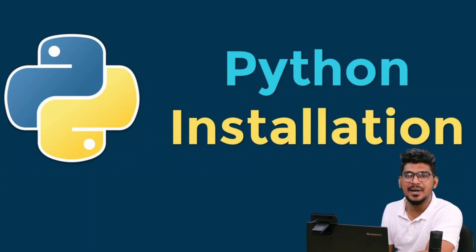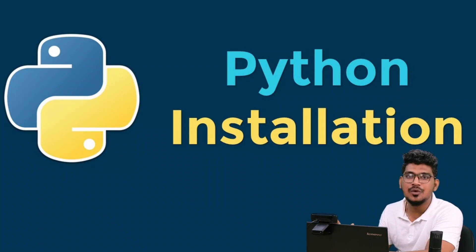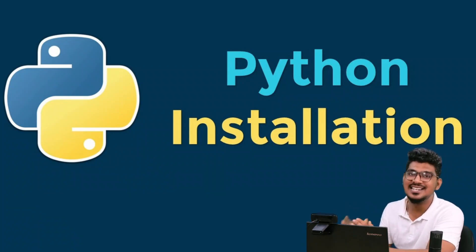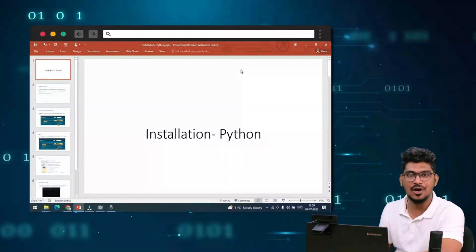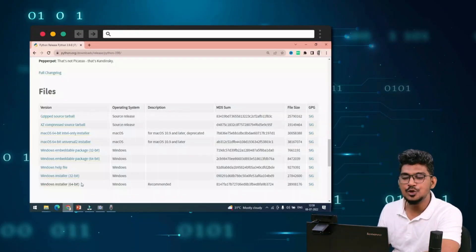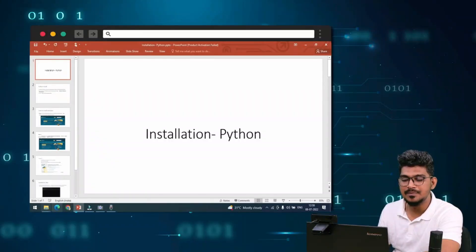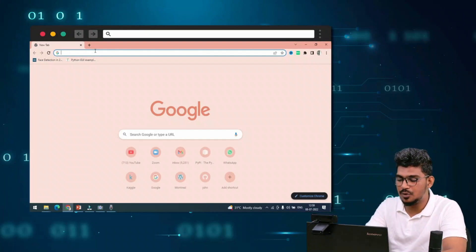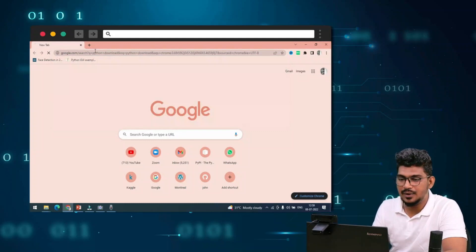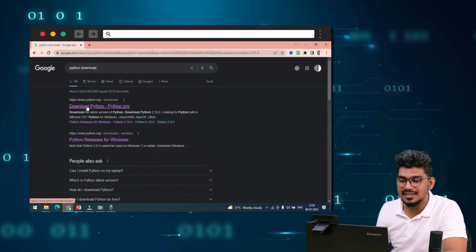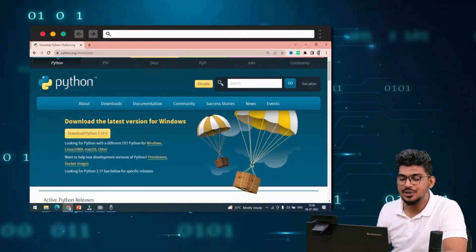Before installing the Python software, we need to get the installer. Python is open source, so you can get it from the internet. Just go to the browser and type 'python download' and search for it.